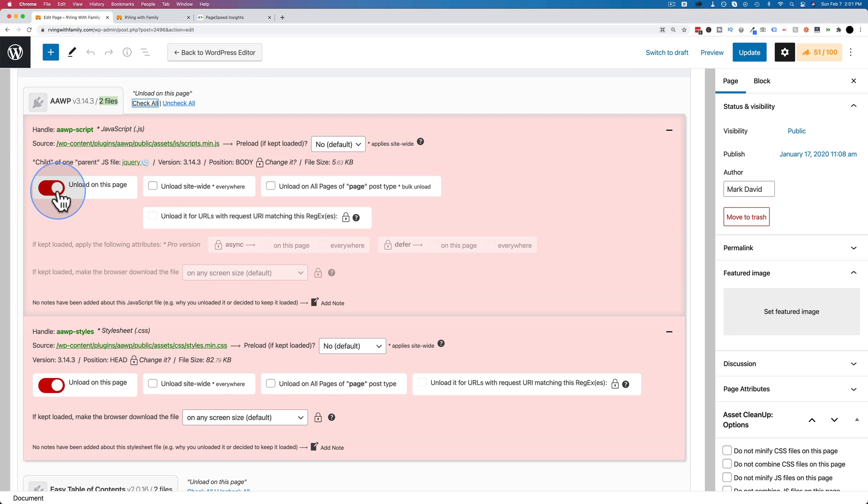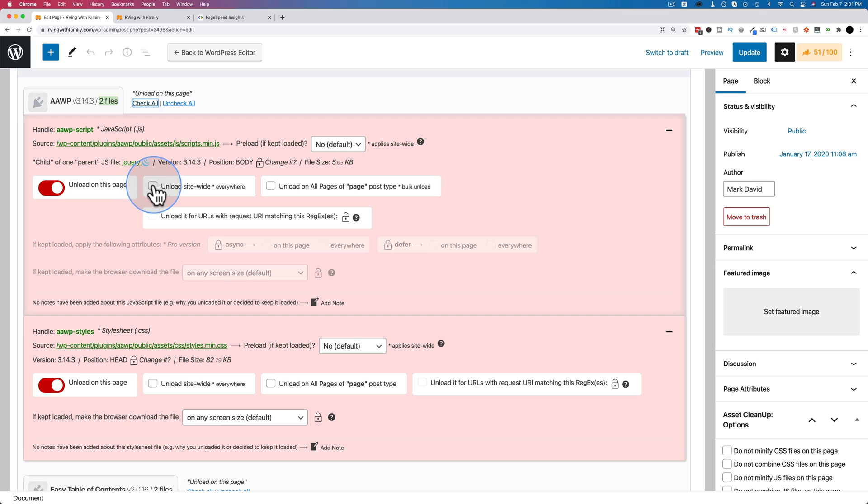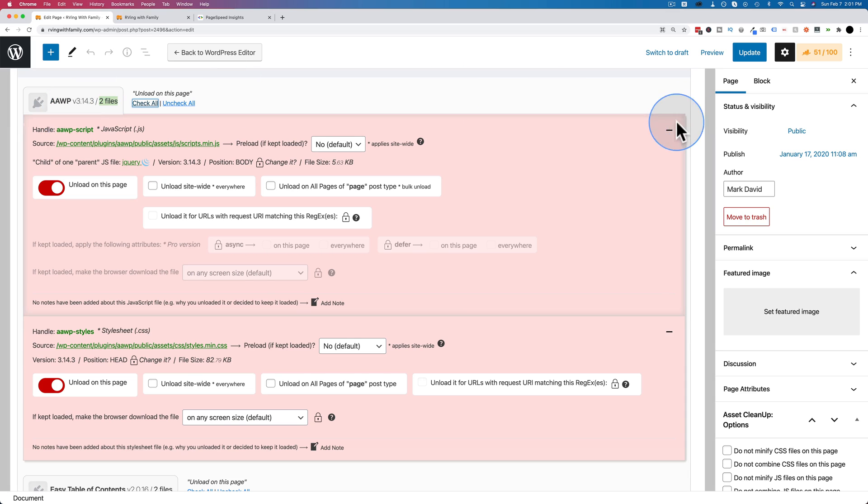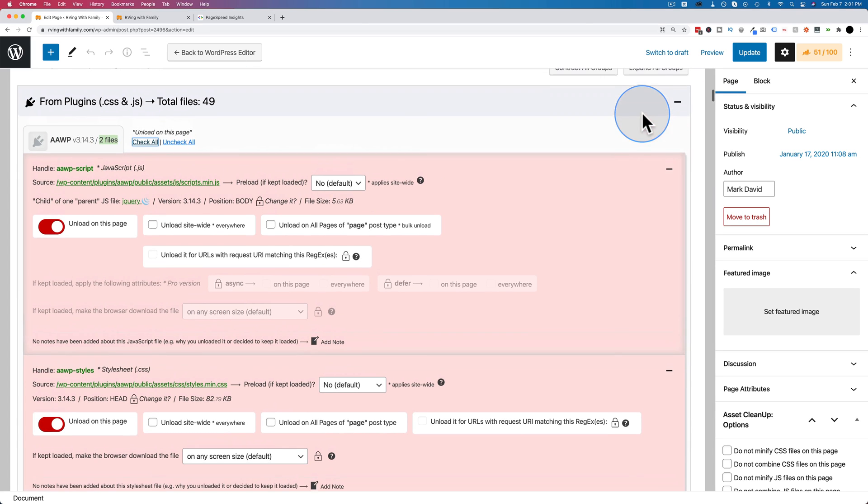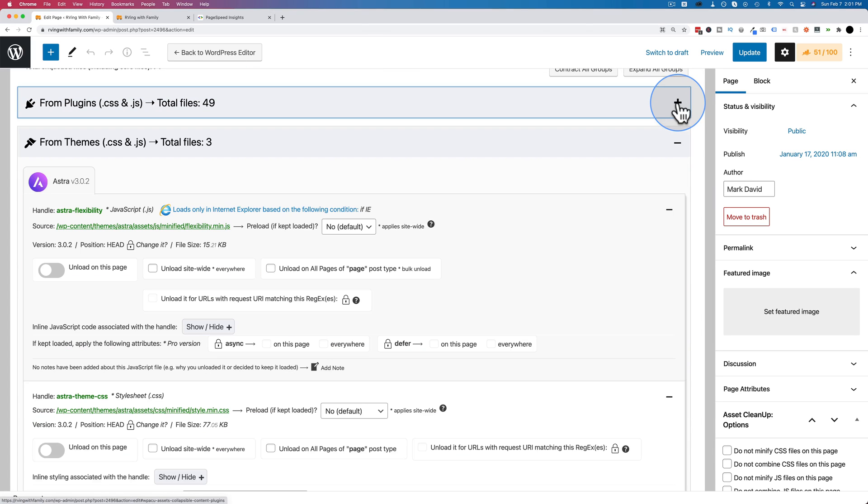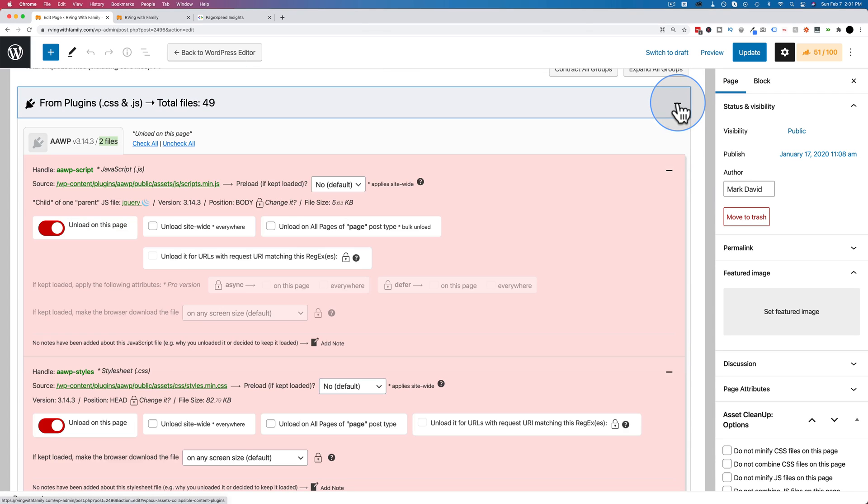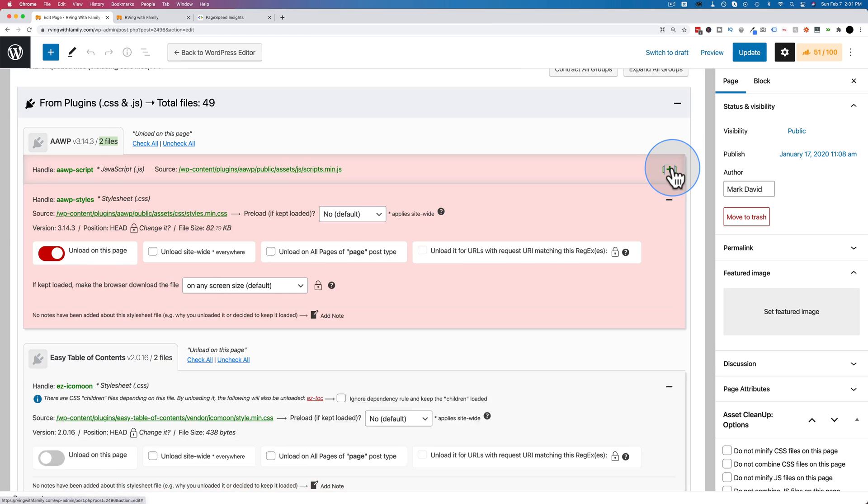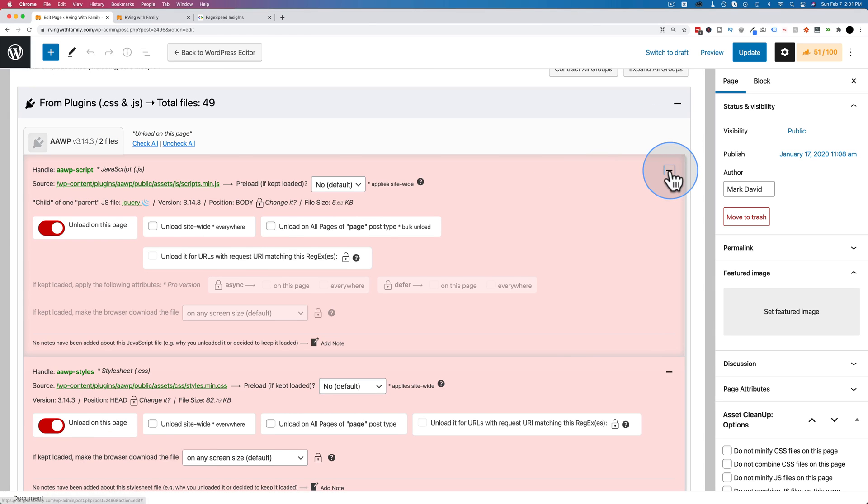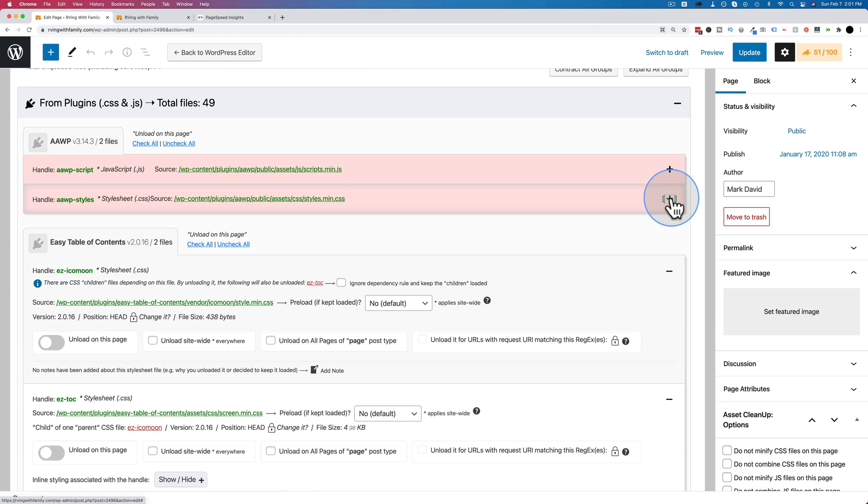You can also choose unload site-wide, but then this plugin wouldn't work anywhere site-wide. And that kind of defeats the purpose of the plugin. Why use a plugin if you're just going to turn it off site-wide? So we're just going to turn those two off. We can shrink each of these individually.